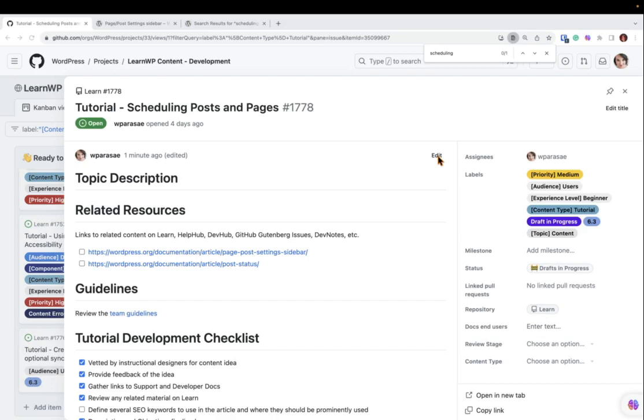Next, write your topic's description and learning objectives, if these have not already been written by another contributor in the GitHub issue itself.